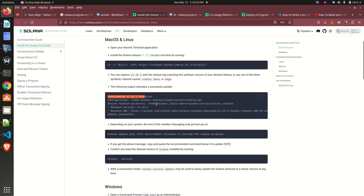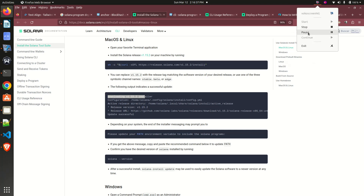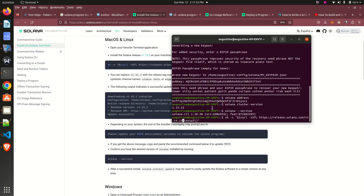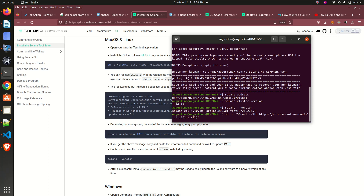I'm going to drop the link to the Solana documentation where we can download and update our Solana — that is the solution: update your Solana and you are good to go. Right now I have copied the command, so I need to update my Solana version. Let's go.